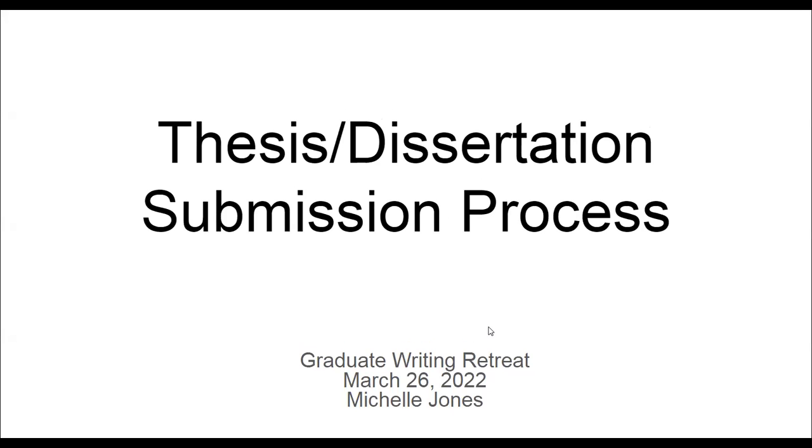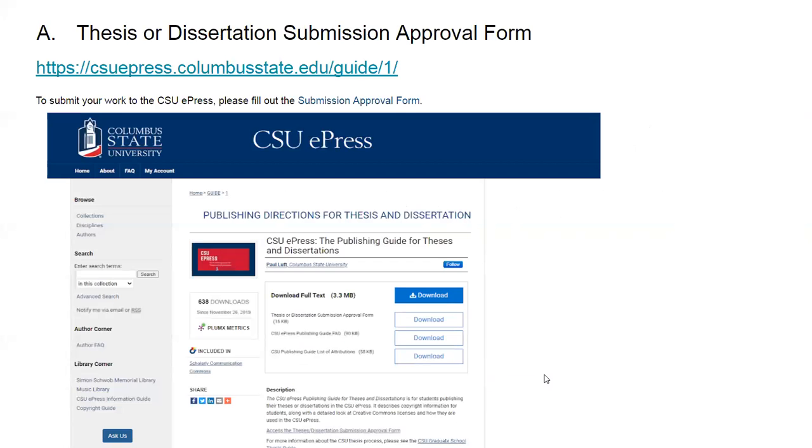Hello everyone. Thank you for joining the thesis dissertation submission process session. My name is Michelle Jones. I am the education liaison librarian and head of record services in the library.